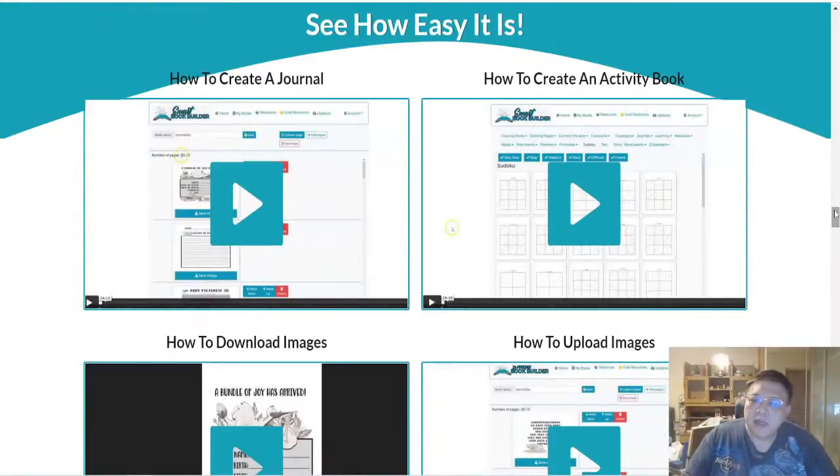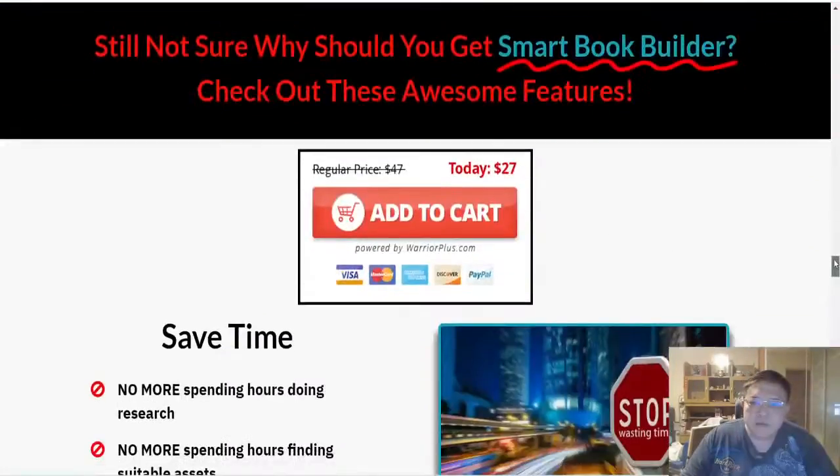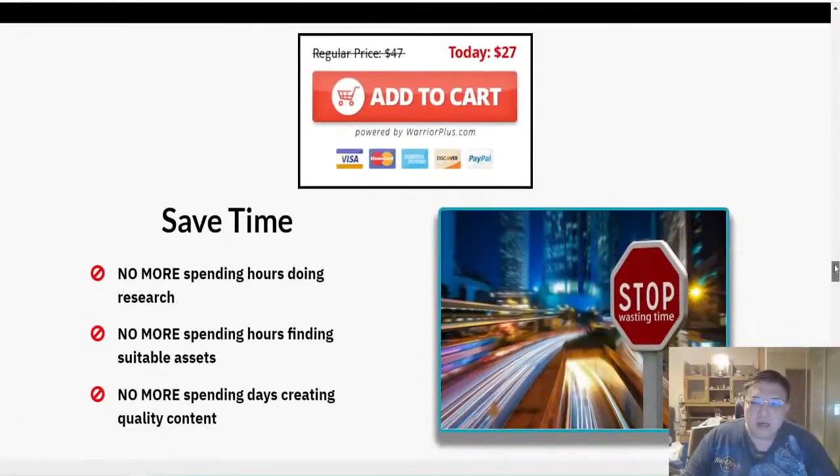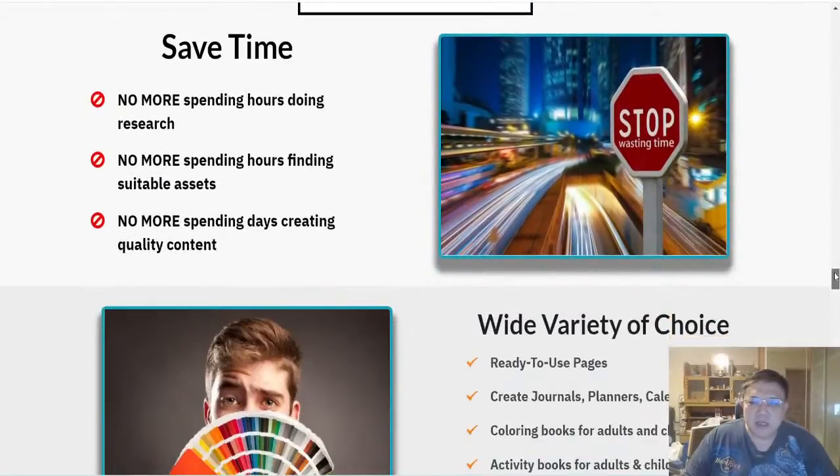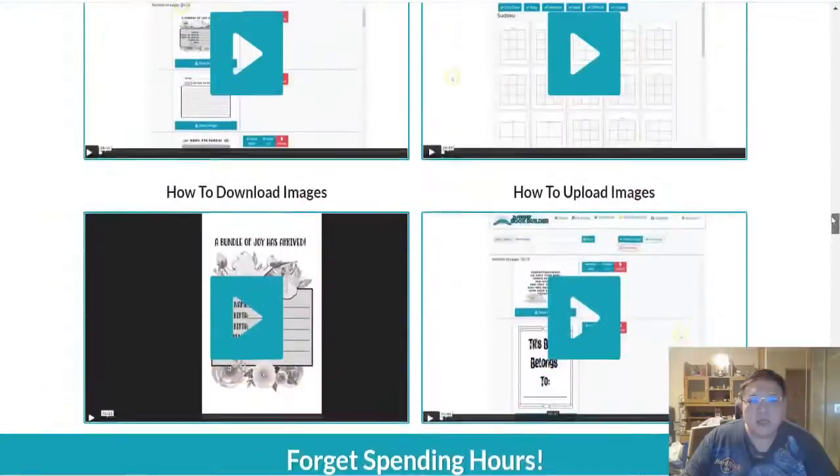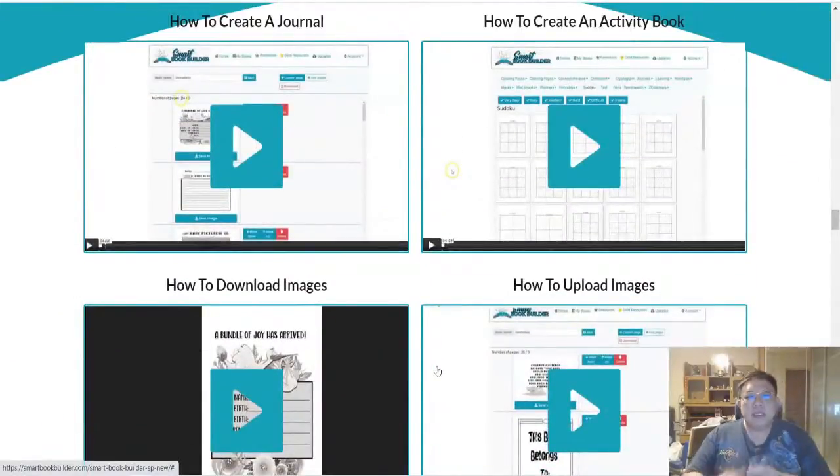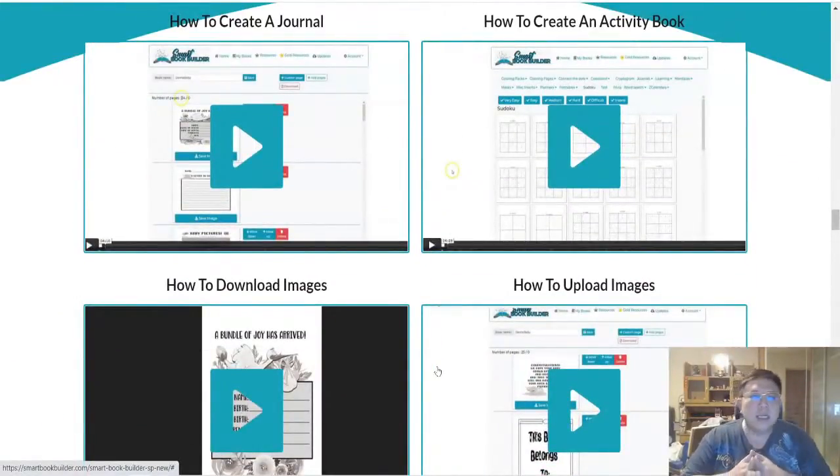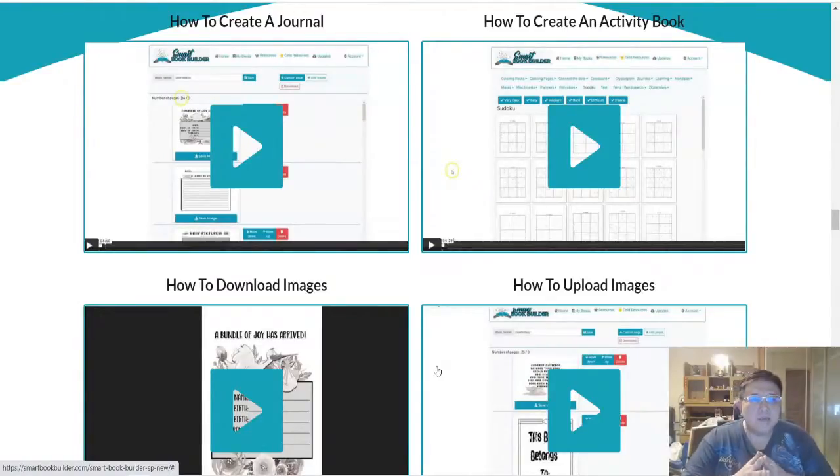Now in terms of the traffic, how do you actually get customers to purchase? Because you are listing on places like Amazon, Etsy, and Gumroad, these platforms already have ready buyers.